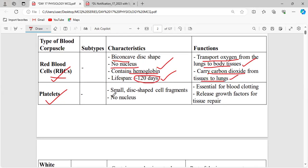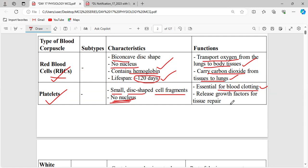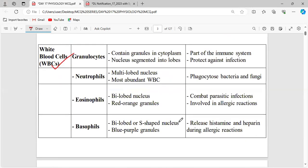Coming to the platelet — it is small, disc-shaped cell fragments. It has no nucleus and is essential for blood clotting. We have 13 blood clotting factors in our body, particularly in the platelets. When a cut occurs, immediately the blood has to clot. Platelets play an immense role in clotting and also release growth factors for tissue repair.